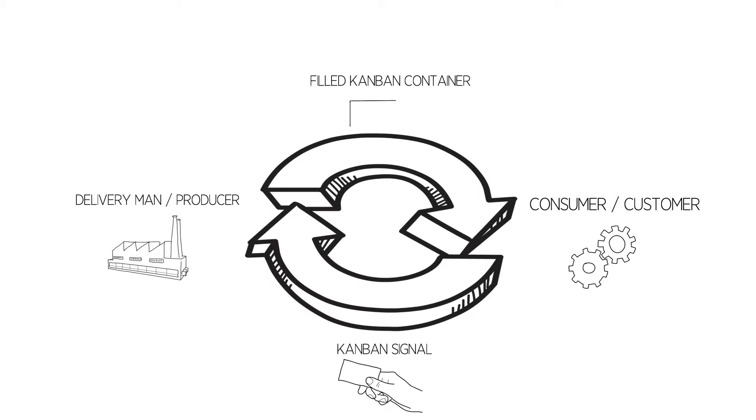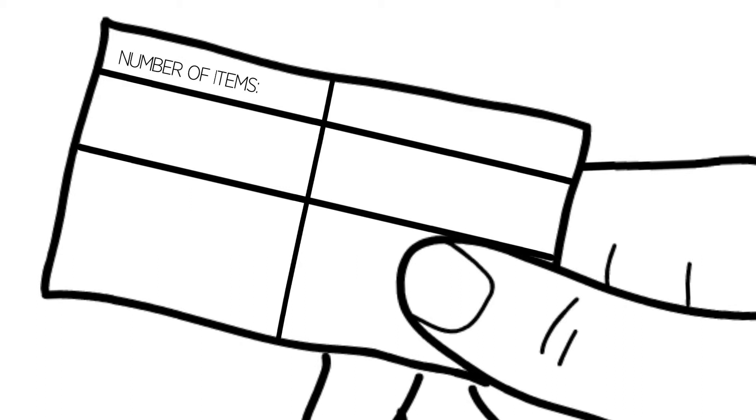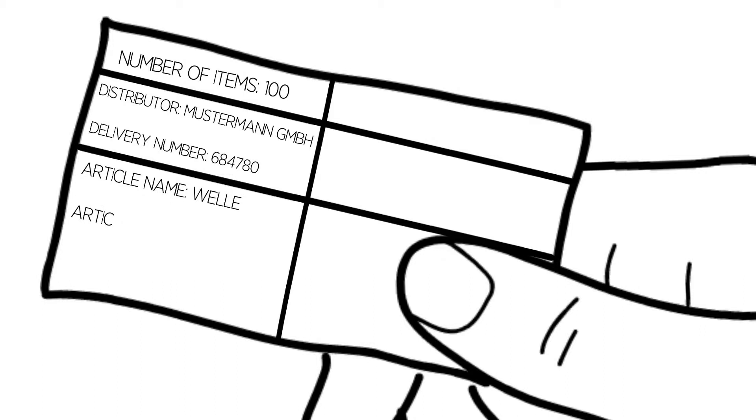Kanban is a Japanese word for card. Every important information about the material is collected on the Kanban card. For example, item number and denomination, number of pieces in the container, consumer and delivery man.